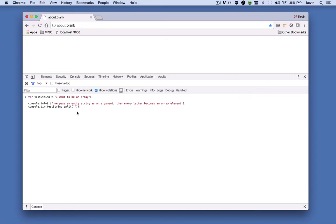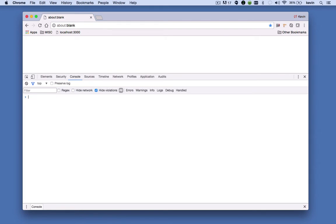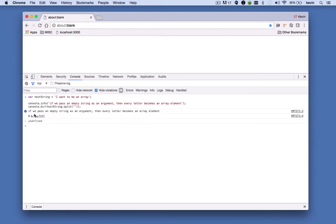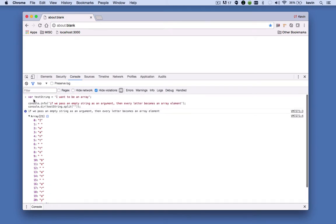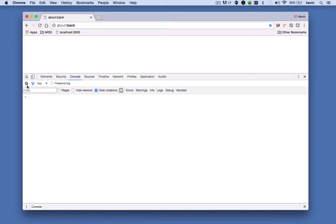Here I have a string that says, I want to be an array. So if I call the split method and pass it an empty string, then every character or letter in the string becomes an element in the array. That's probably not the most practical use of this method.